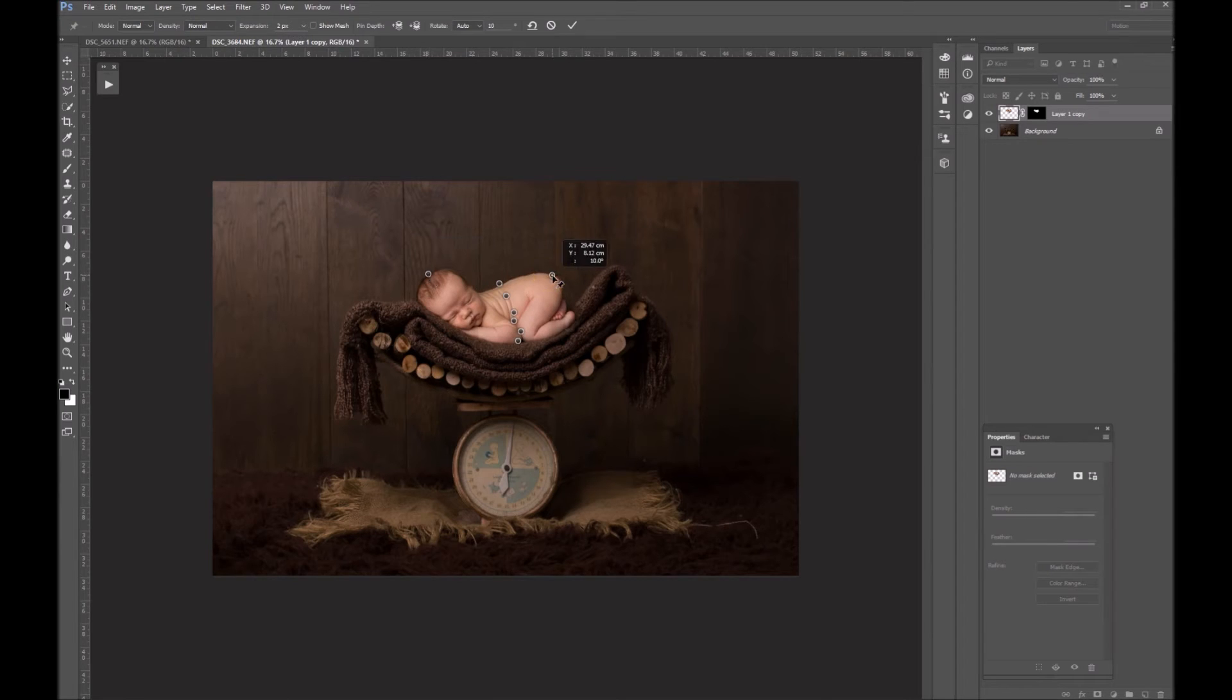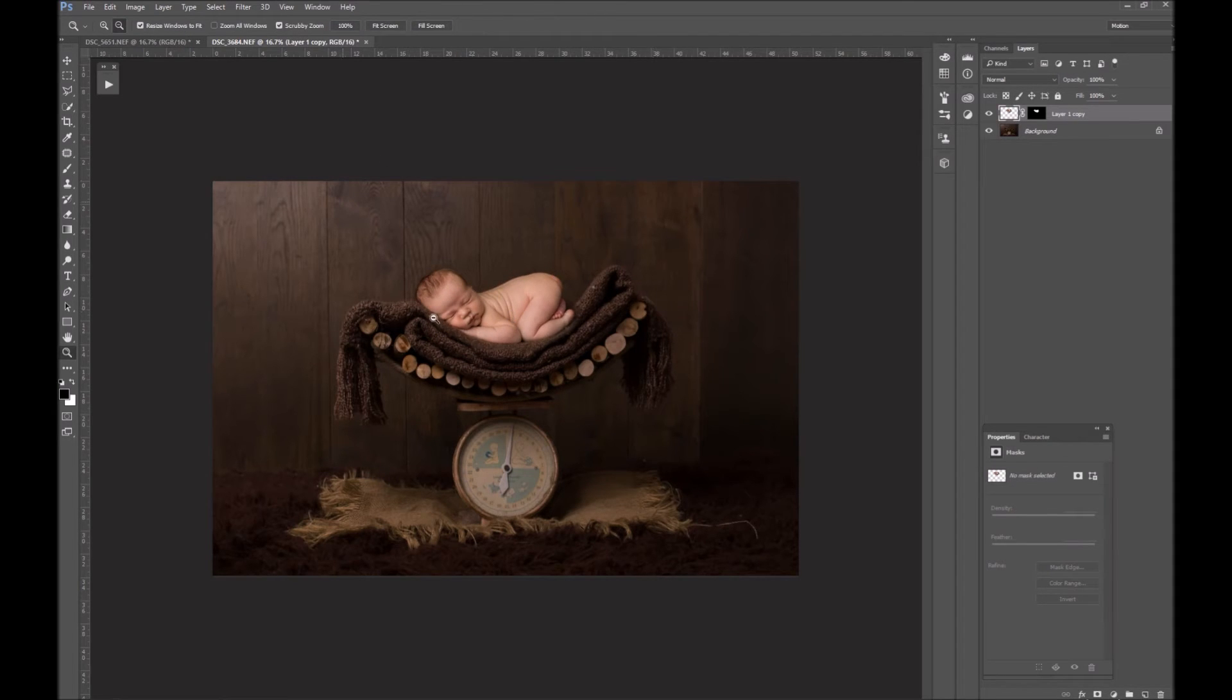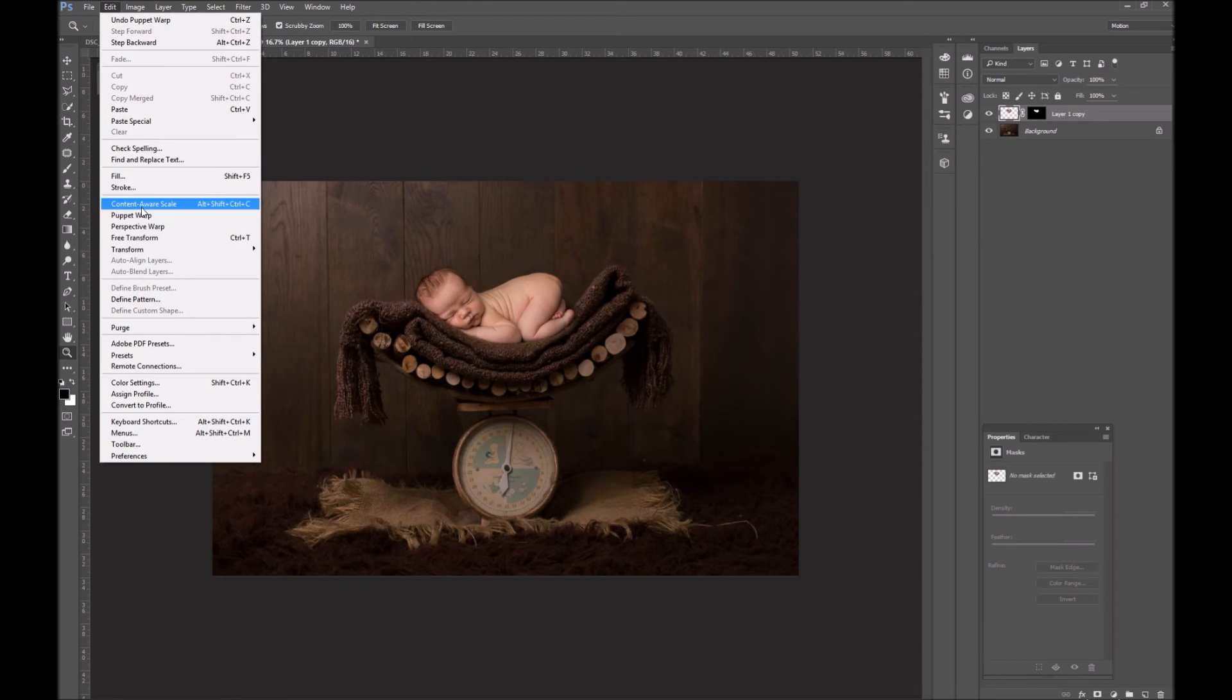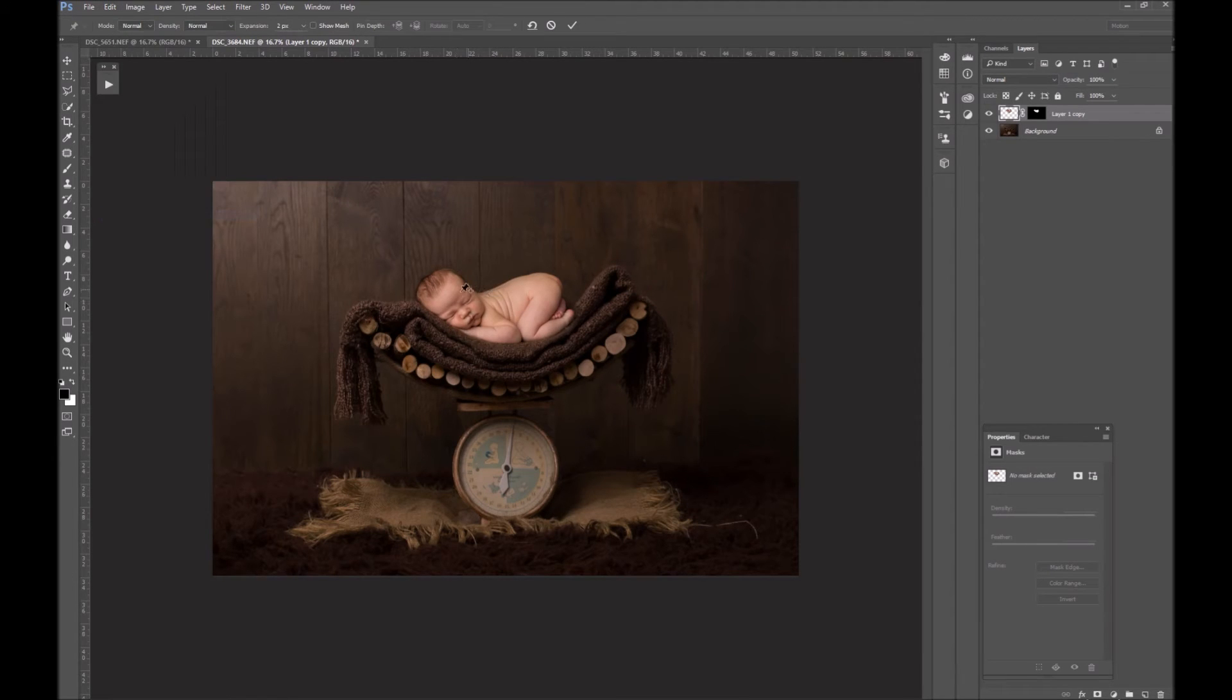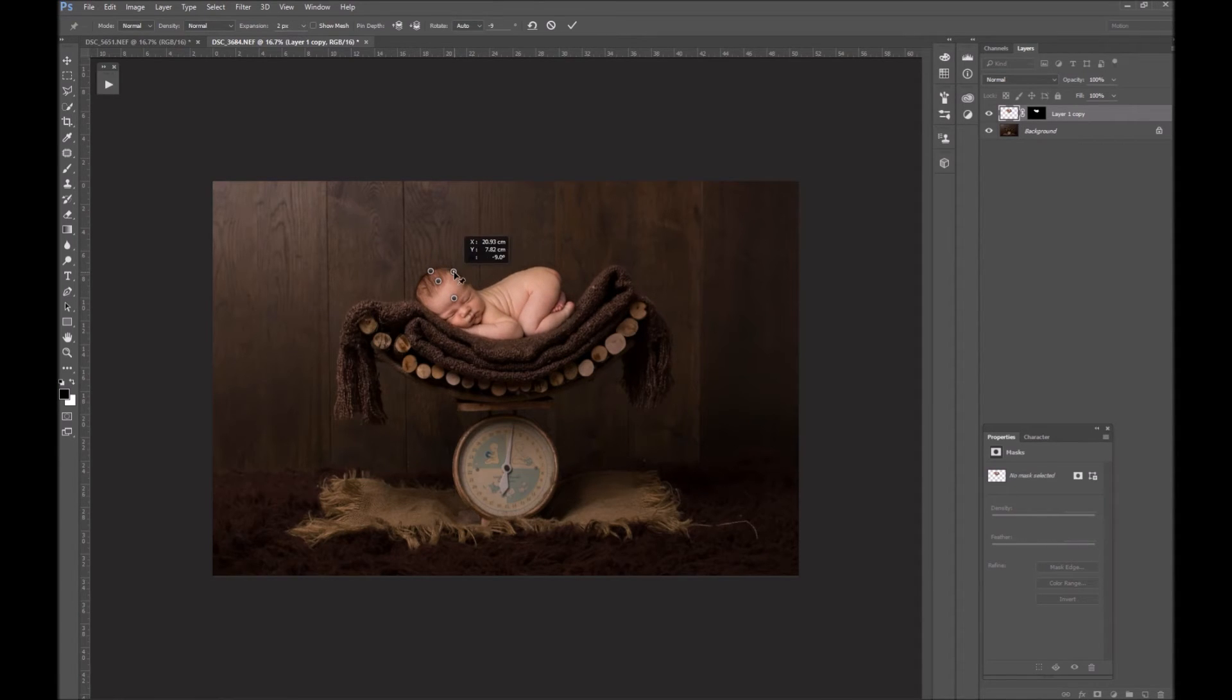Puppet warp is a very powerful tool. If you've not used it, have a play—it takes a bit of getting used to, but it's really good. Obviously this is a live edit. I've gone in blind to edit this one, so you will have to excuse me playing with things, but that's Photoshop for you.